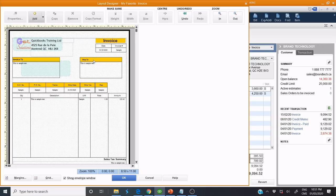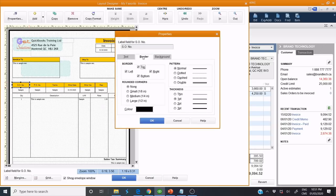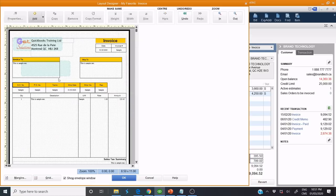We can also change borders — small, medium, large. As you can see, it's changed.